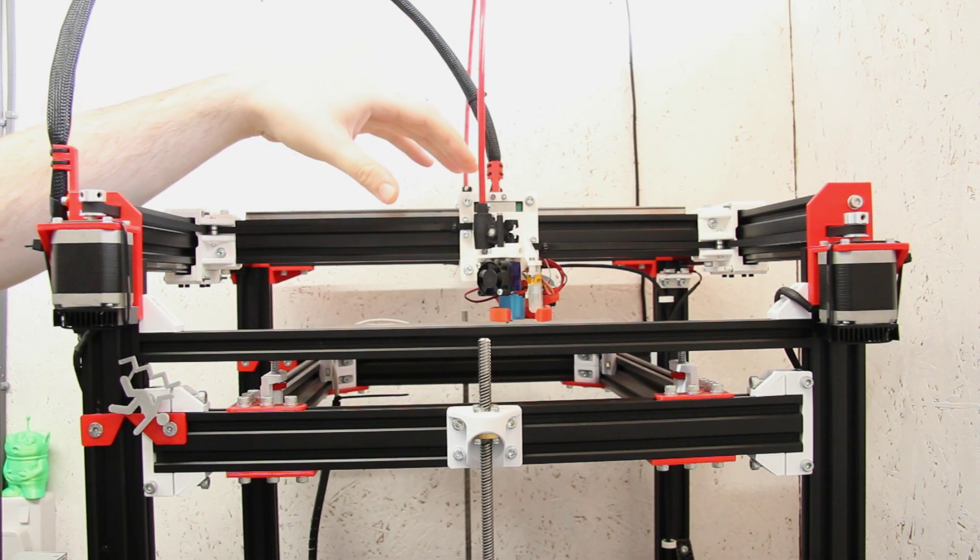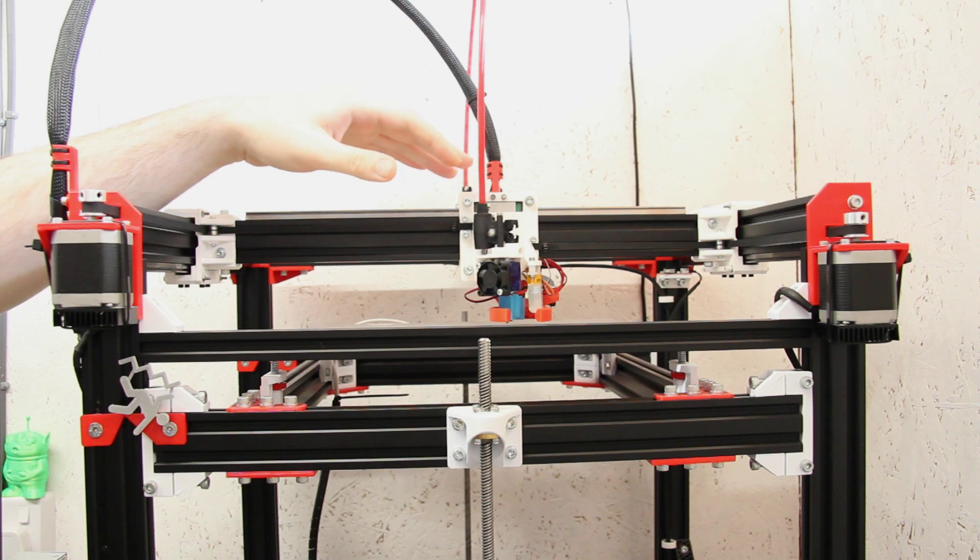So that's basically what an IDEX printer is. So why have I decided to do this to the D-Bot? Because as I said in the previous video, I'm happy with how the printer works, I've done a lot of upgrades to it. Well, anyone that knows me will know that 3D printing for me is all about just the tinkering and the playing with the hardware and building things.